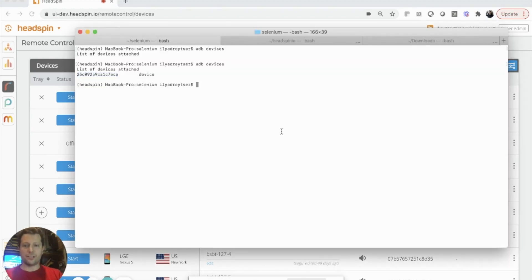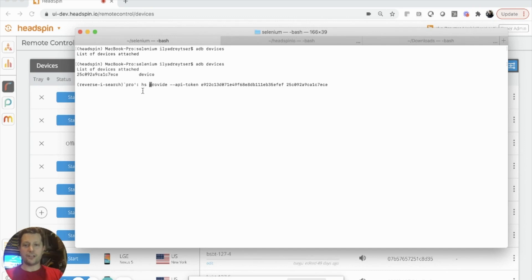To do this, once I plug in the device, I simply run the HS command, providing my API token and the serial of the device.